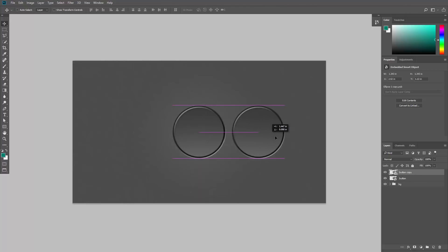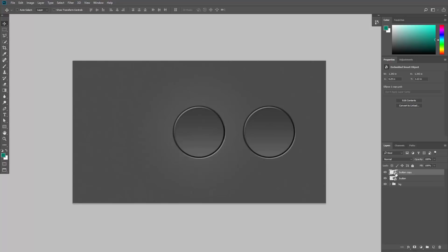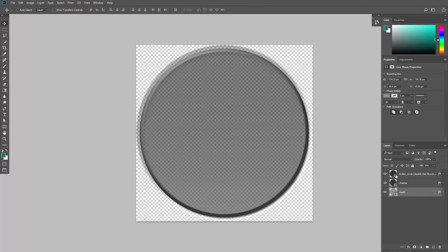But then you decide that you want to change their color, you want them to be red buttons. To do that, double click on the thumbnail of the smart object, it doesn't matter which one. Change the color of the button.